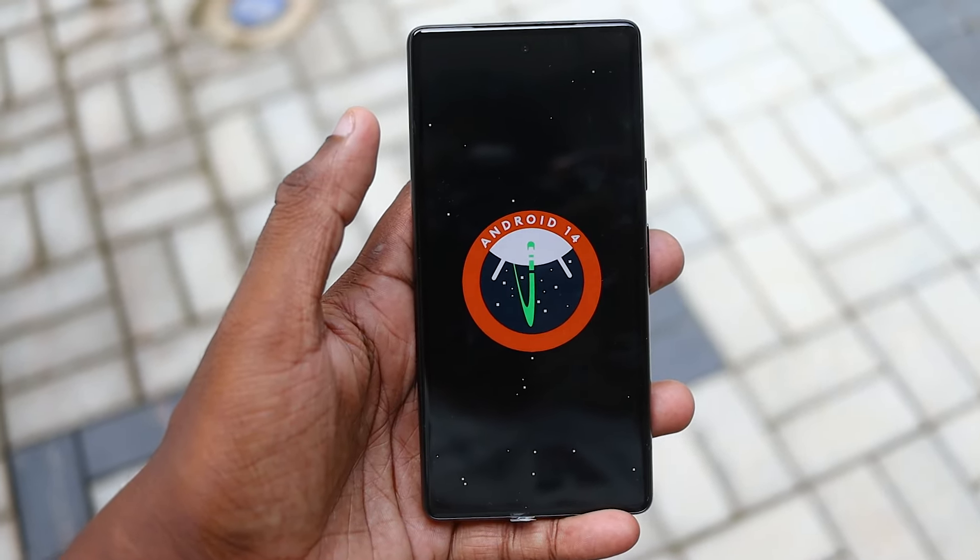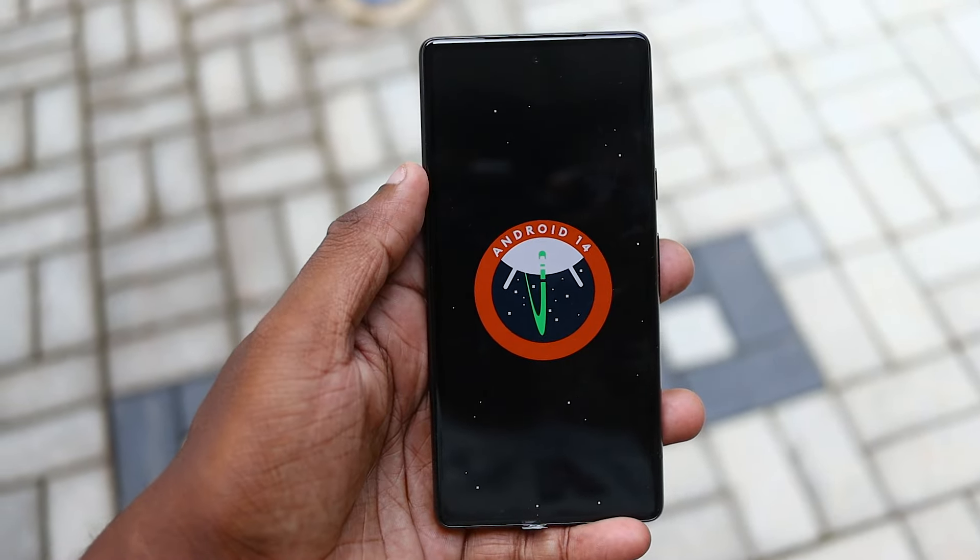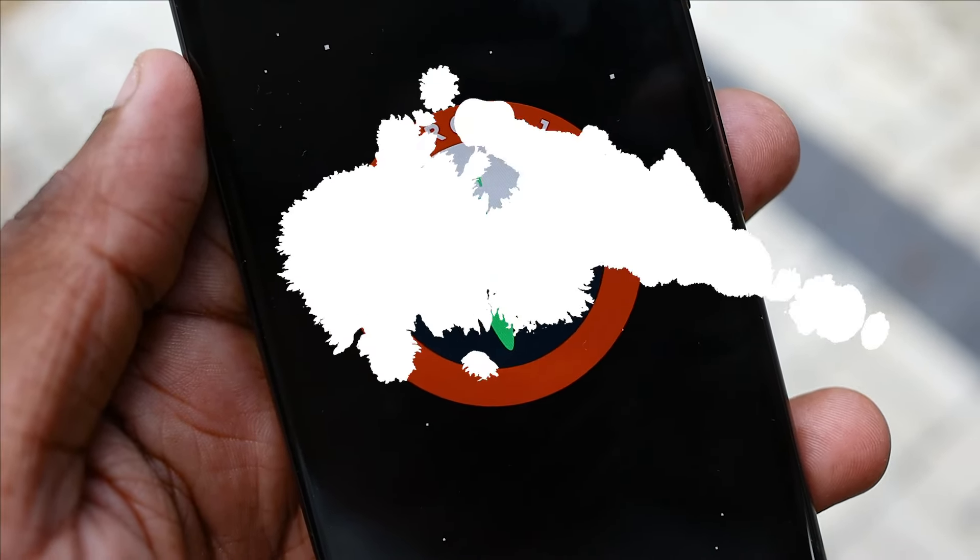This is a Google Pixel smartphone with the Android experience. It runs Android 14.